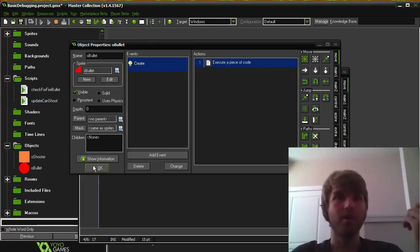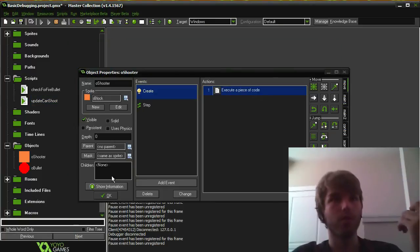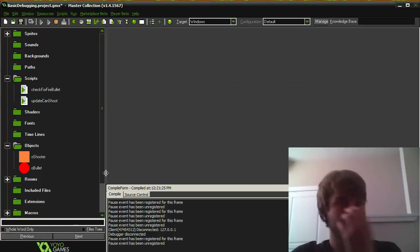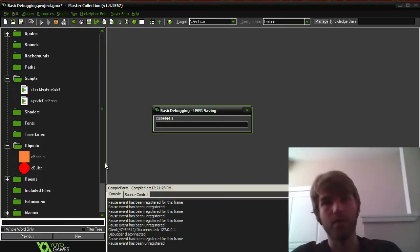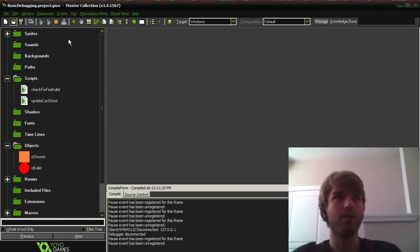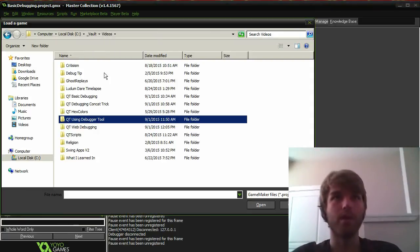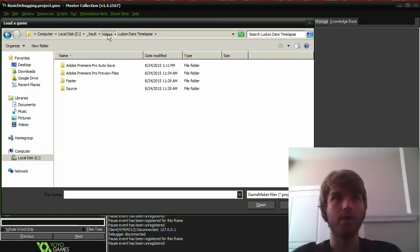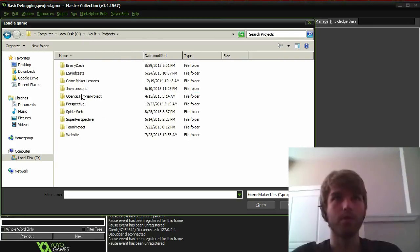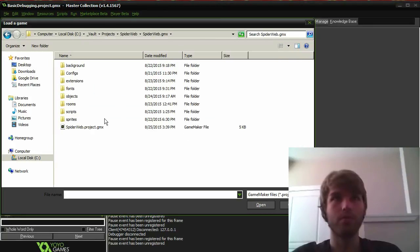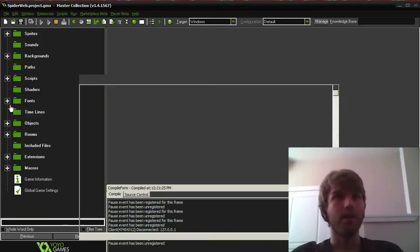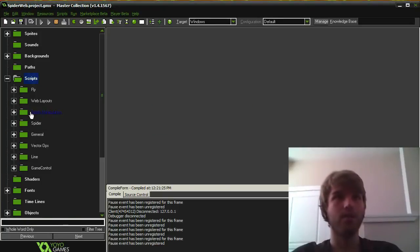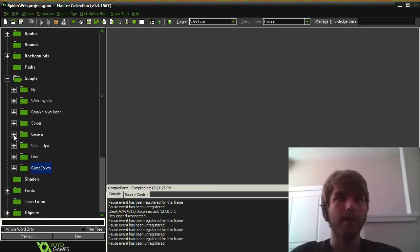So to add a real world example, I guess, we could open up my Ludum Dare game that I was working on. And I had this rather complicated math function. I looked up an algorithm online.